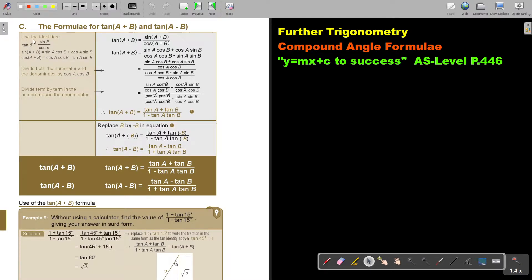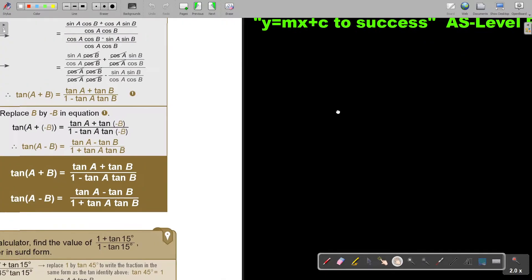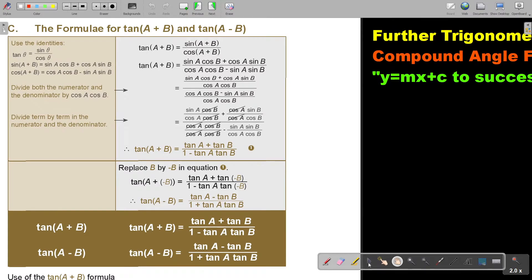We are going to use the identity that tan θ equals sin θ over cos θ. We are also going to use sin(A+B) — the previous formula — which equals sin A cos B plus cos A sin B. Remember, if it's a plus, this will also be a plus. And we will use cos(A+B) equals cos A cos B minus sin A sin B — remember the sign change.